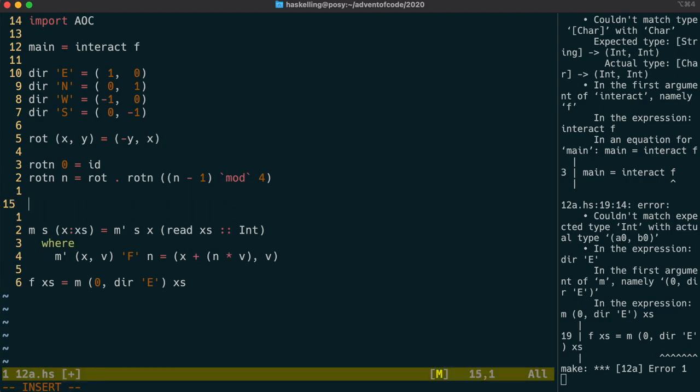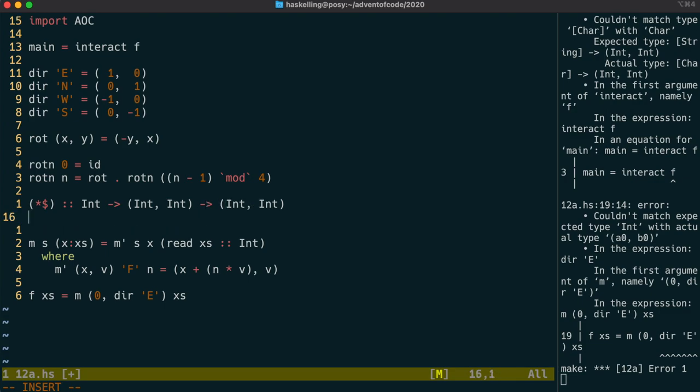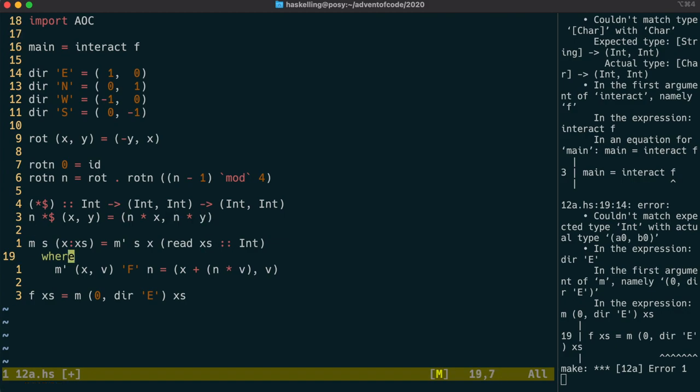So let's create a new function that lets us do that. Let's call it star dollar for scalar multiplication. It'll take an integer and a tuple and return us another tuple. It's simply going to multiply n by each of x and y in the tuple. Now that we have scalar multiplication let's use that there.